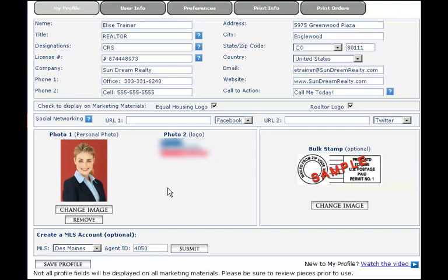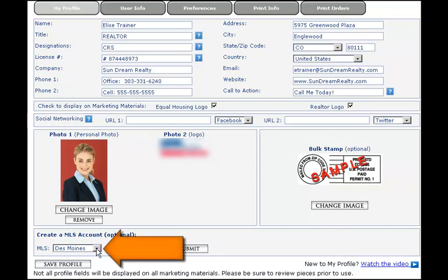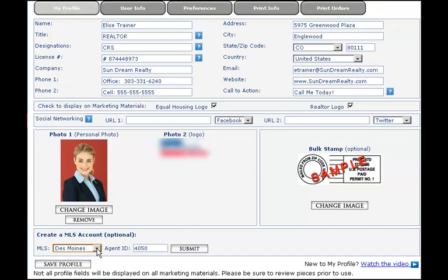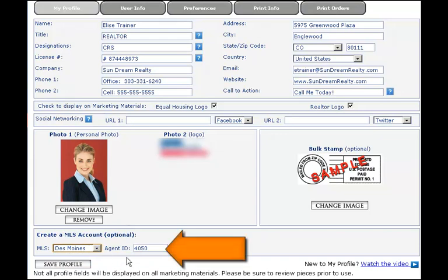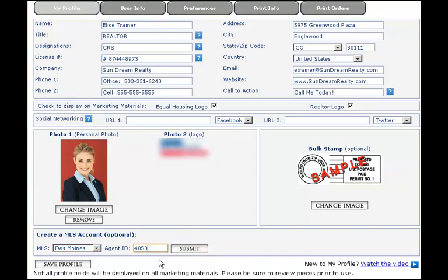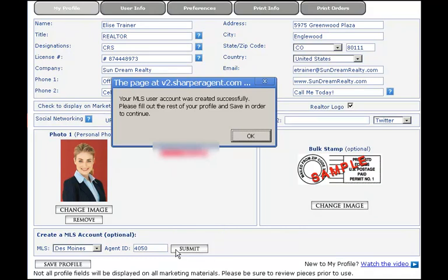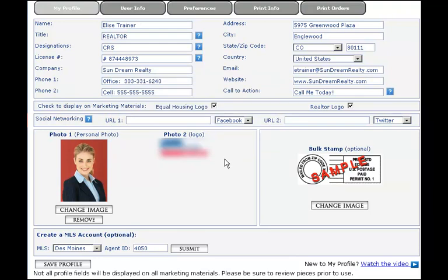First, create an MLS account in the My Profile section. At the bottom of your profile, select the MLS city, enter your agent ID, and click Submit. Ensure the rest of your profile information is correct and select Save Profile.